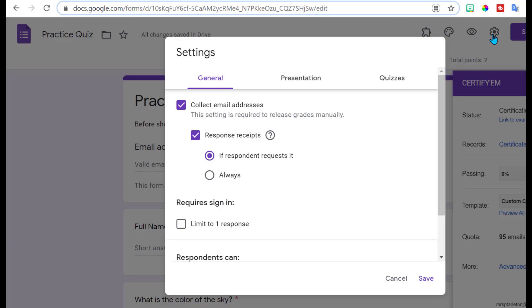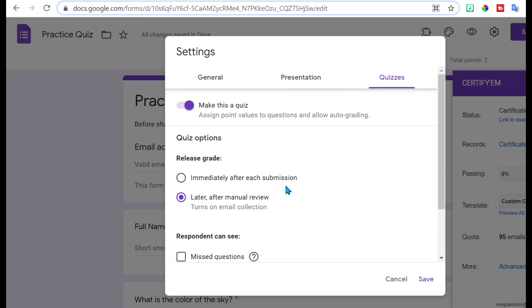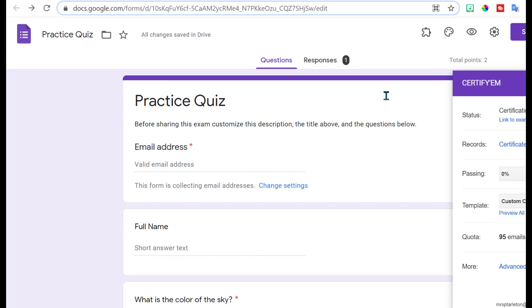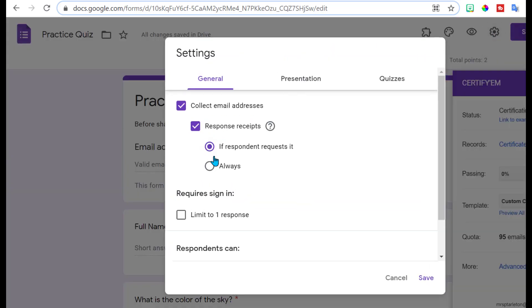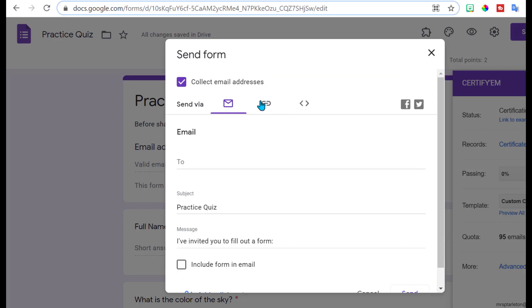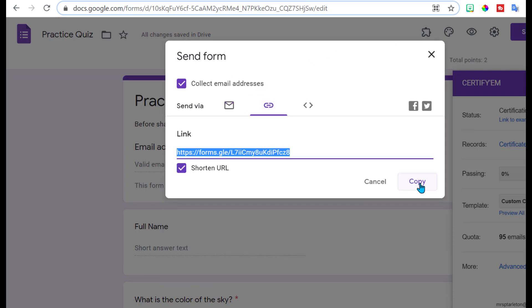One thing to remember before you send out the link to your students: you want to make sure that it sends their certificate immediately so it'll send out the certificate right away. Once you've made sure it is going to send out the response right away, copy that link and send it out through email or post it in your learning management system.